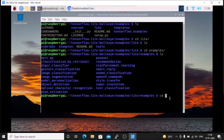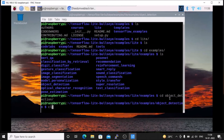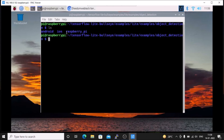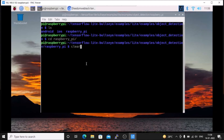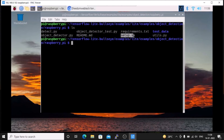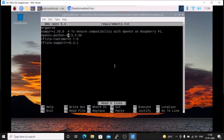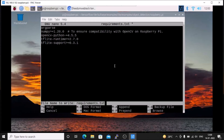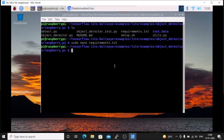Inside the raspberry_pi folder, run ls and you will see the setup.sh script. But first we need to make some changes — we are going to edit the requirements.txt file. Run sudo nano requirements.txt and hit enter. We need to change the OpenCV version because we have the latest version installed. Change it to 4.5.5, which is our installed version. Then press Control+X, Y, and Enter to save.